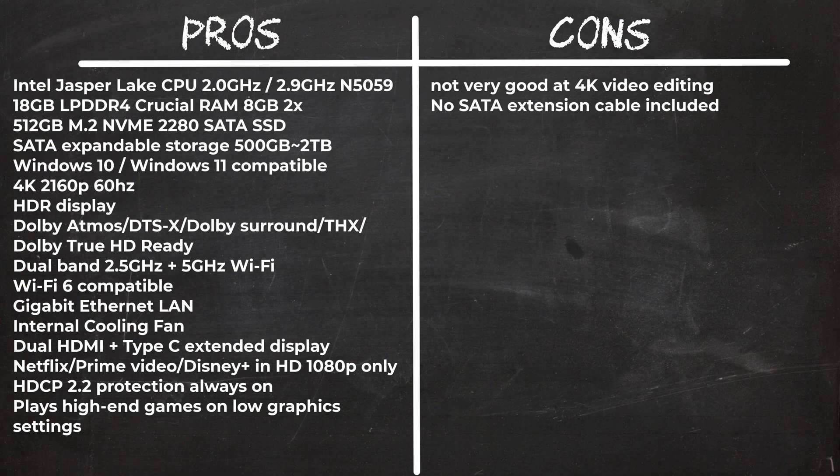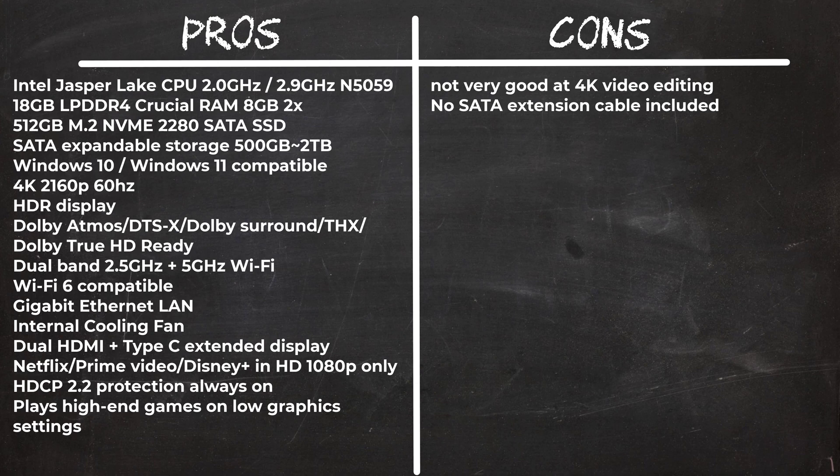In summary, the BMAX B3 Plus is a high performance budget Windows mini PC designed for modern day work and entertainment and has most of the features needed for a great Windows 11 experience.